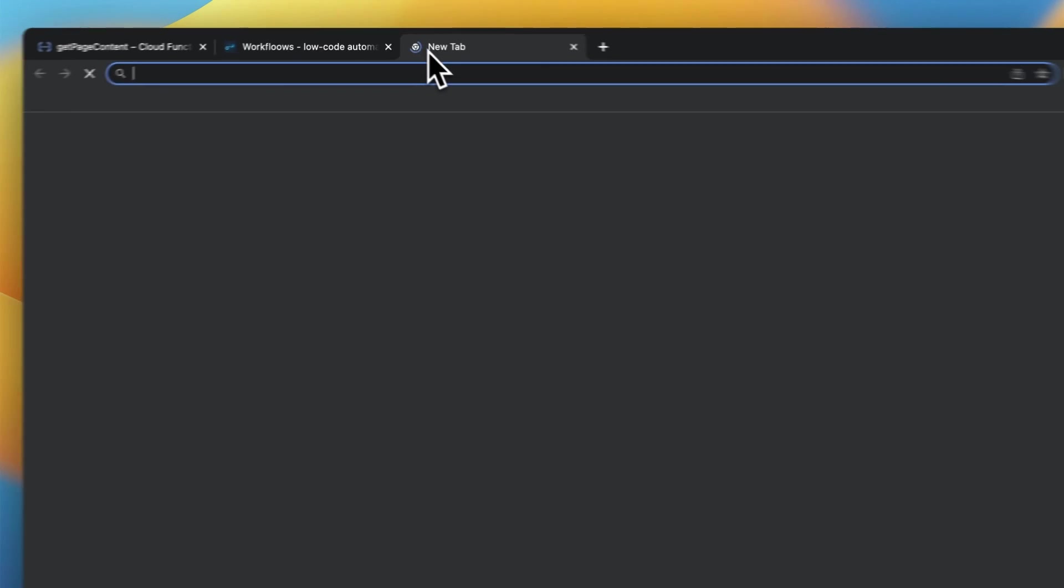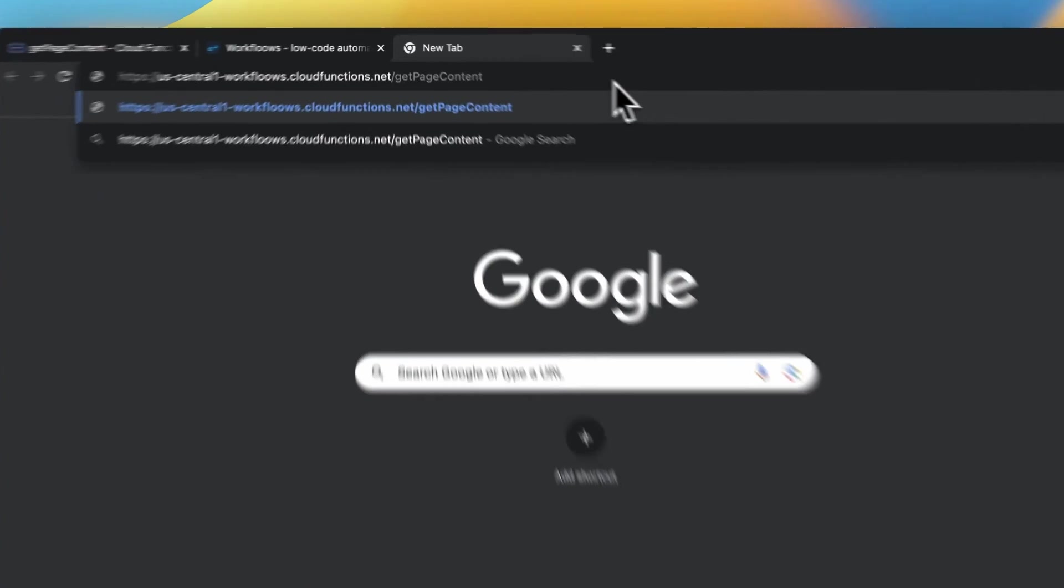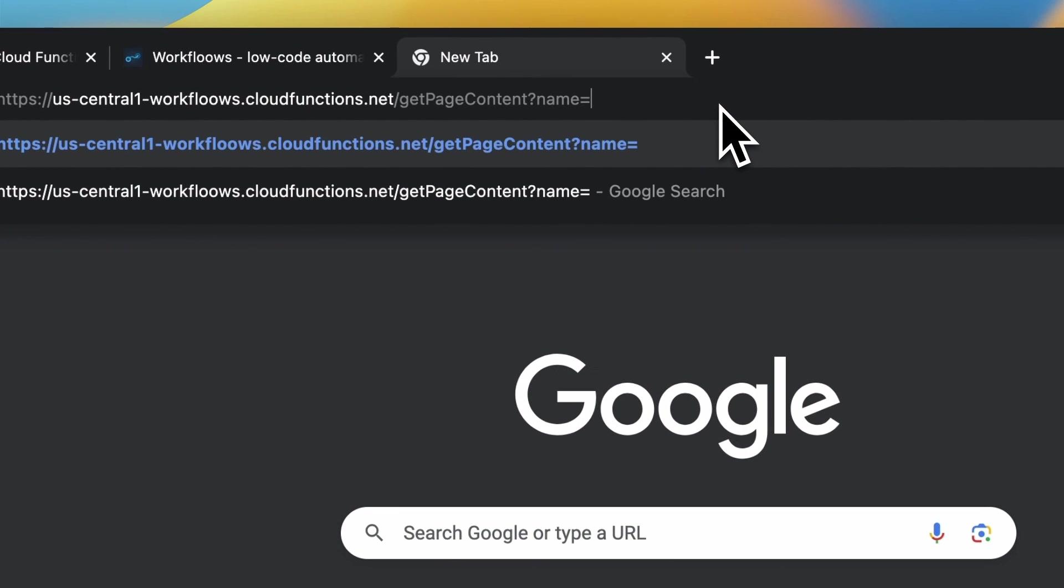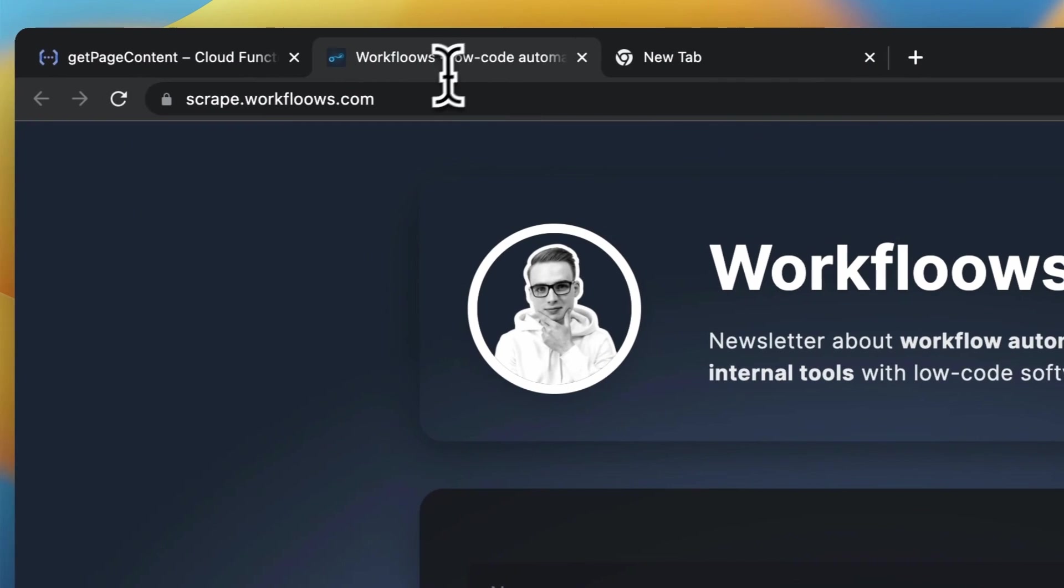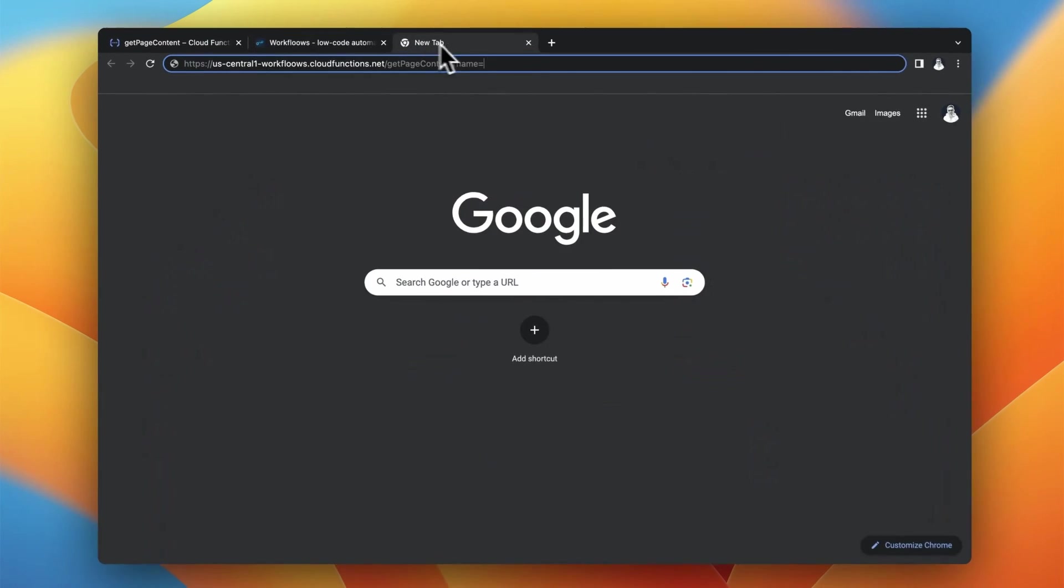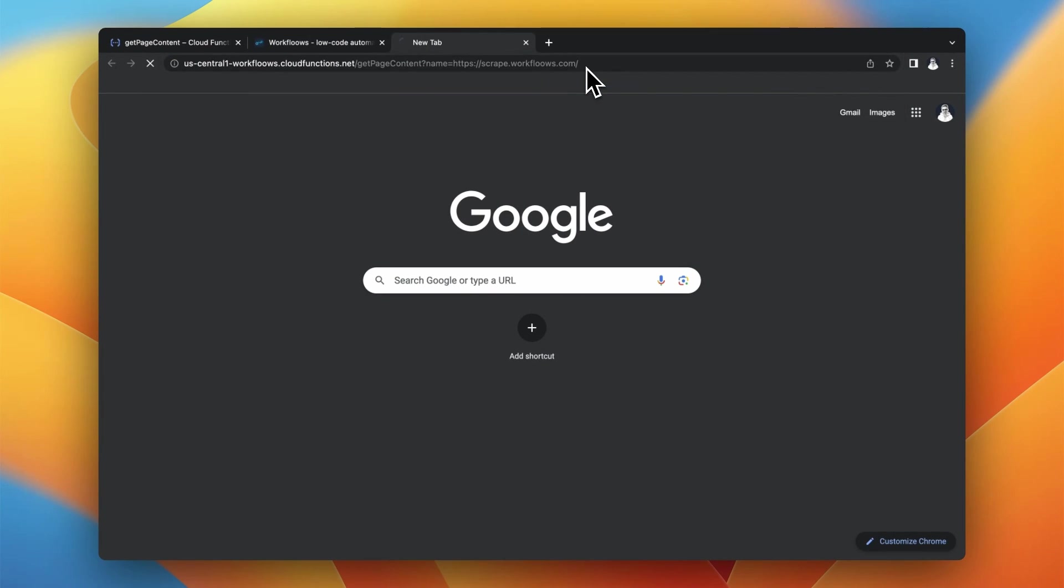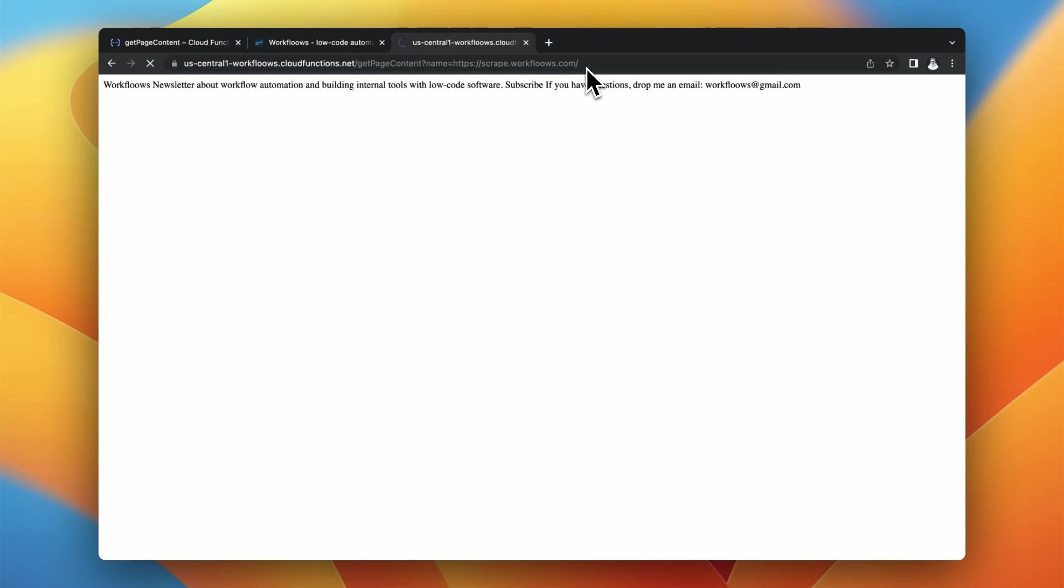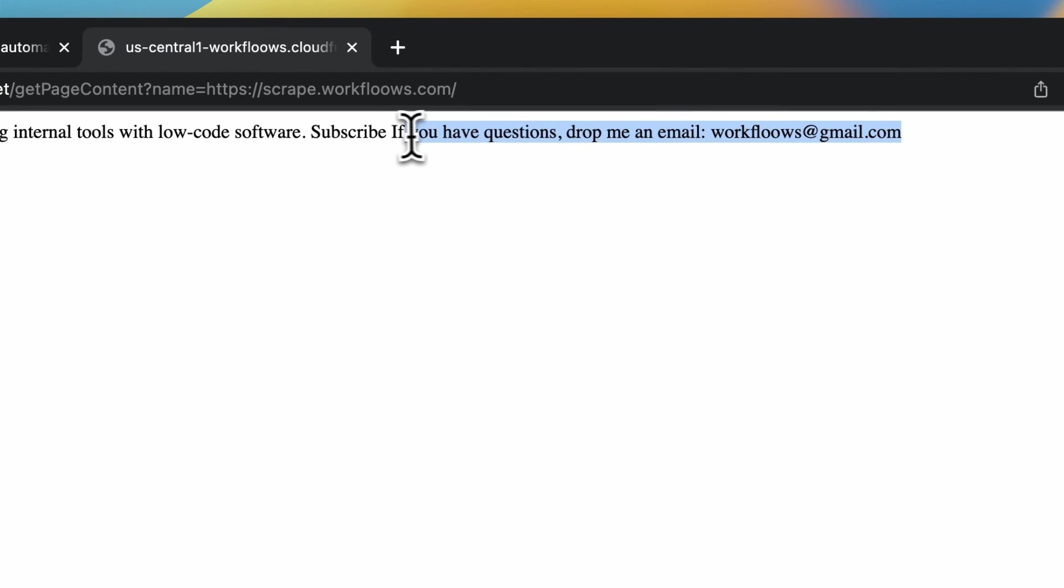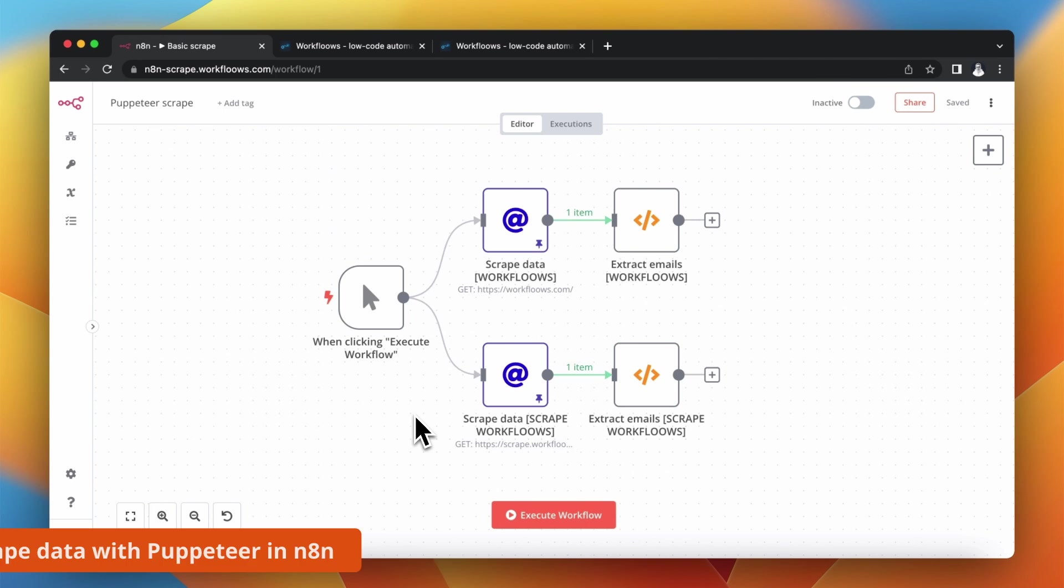So copy it and paste in the new tab of the browser. Add the parameter name and then you can paste the URL, the address of the website that you want to return in this function. In my case it's scrape.workflows.com and look what happened. I received in the output only the text from this website without any HTML code, without any styling. This is what I wanted to have.